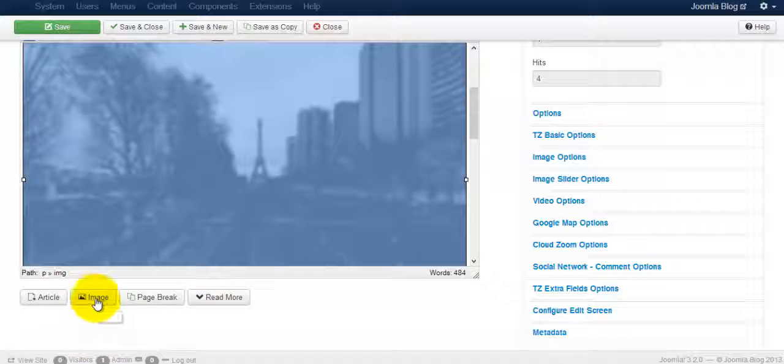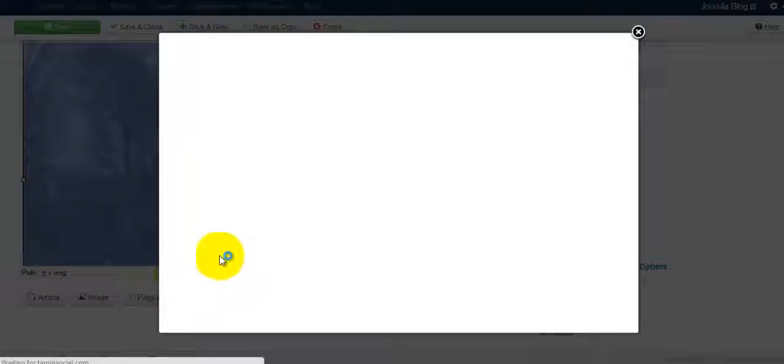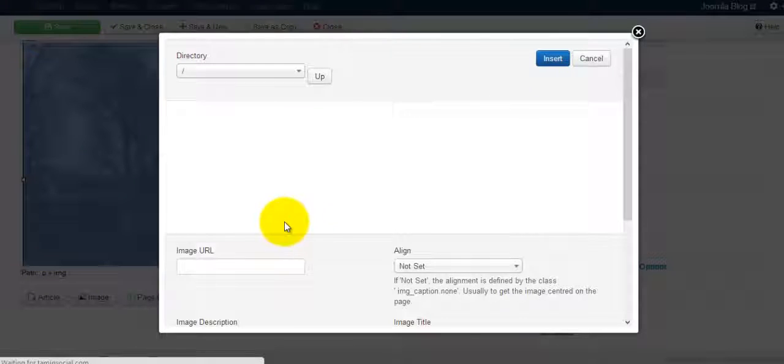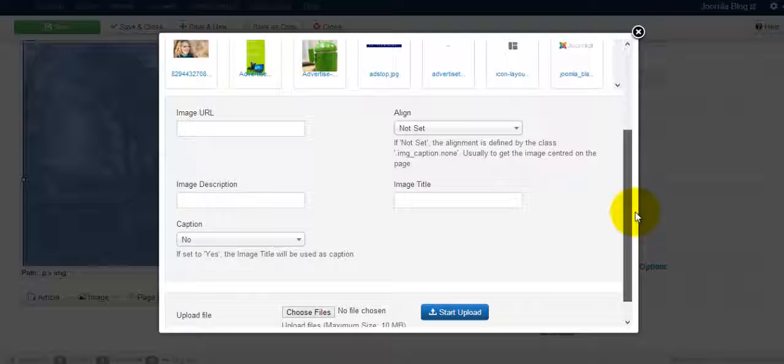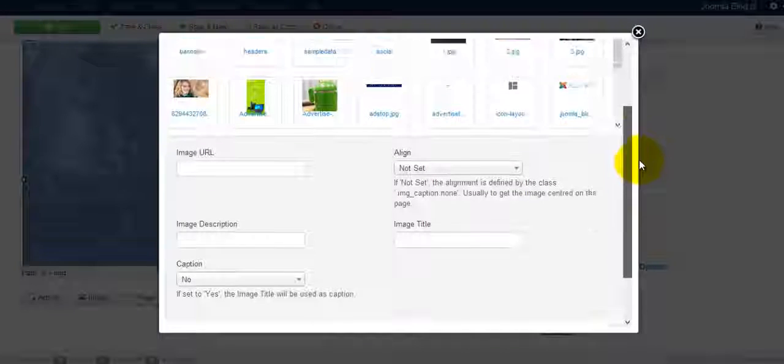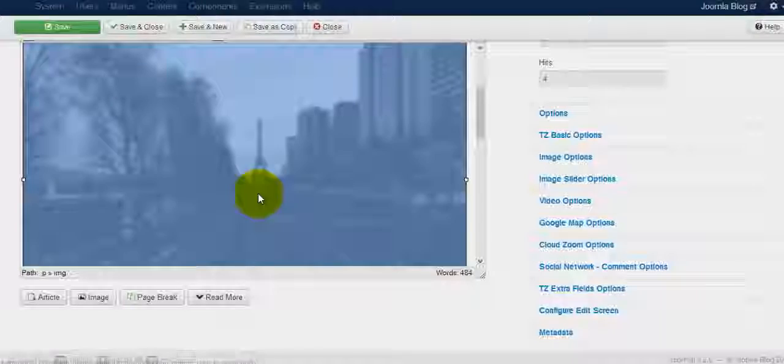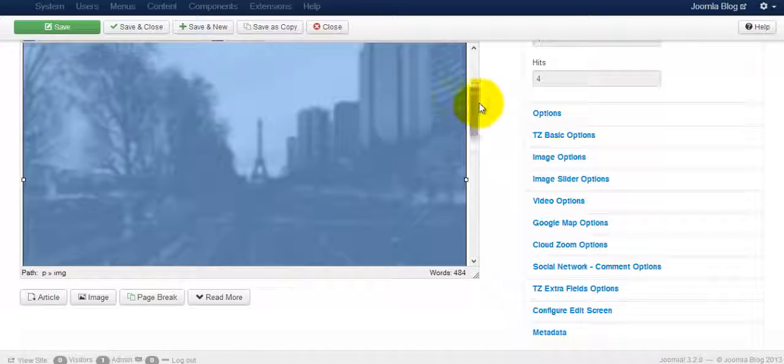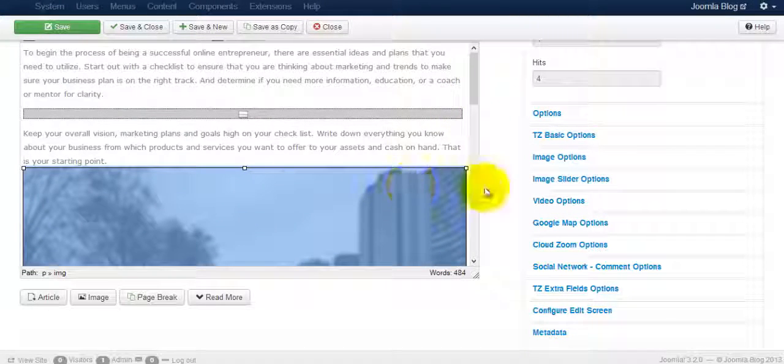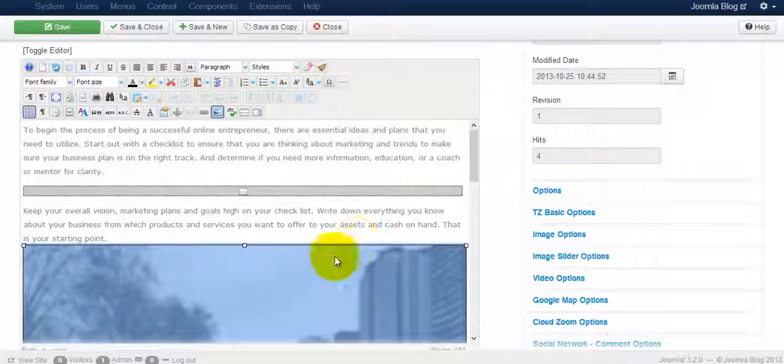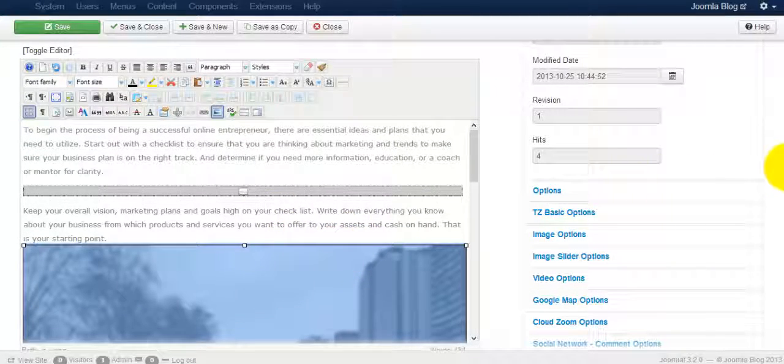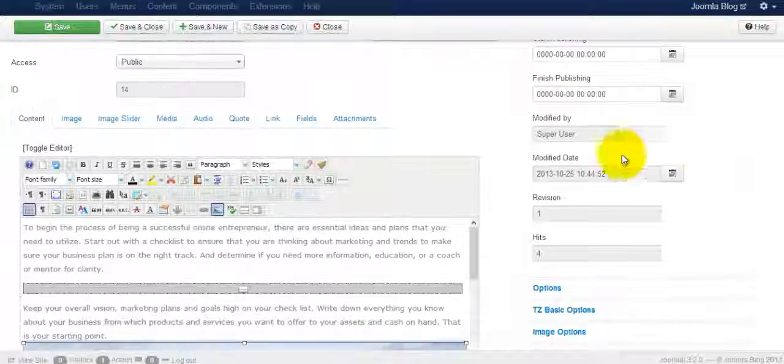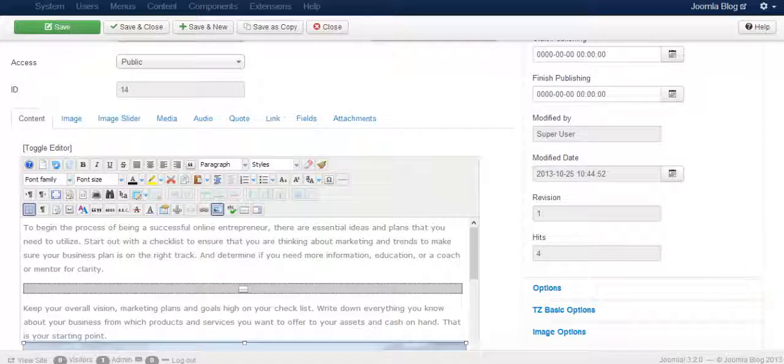And another way too is when you initially add in the picture, you have that option as well. So now you have the alt tags that have been added to this particular blog post. And then you just click save and close and that takes care of that.